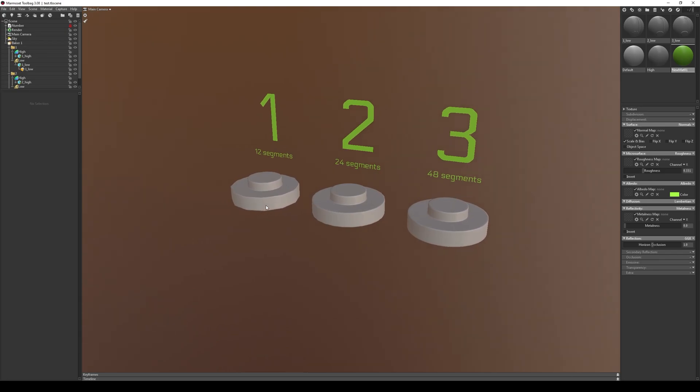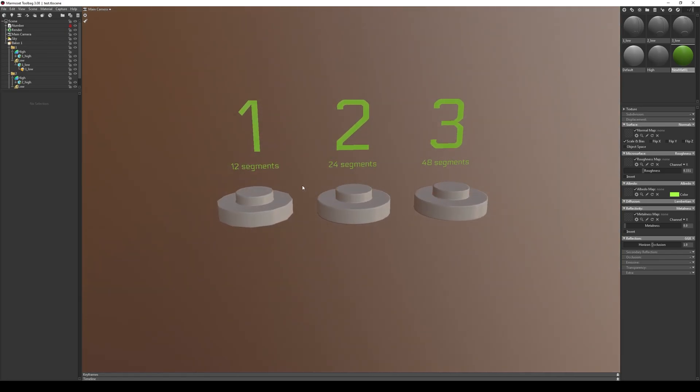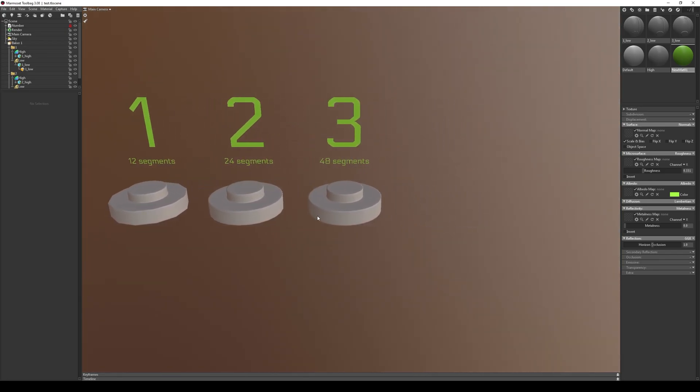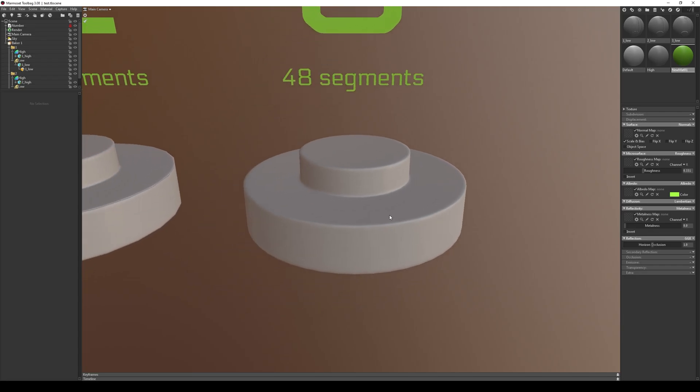Also see how it works on 48 segments. Here everything looks great.